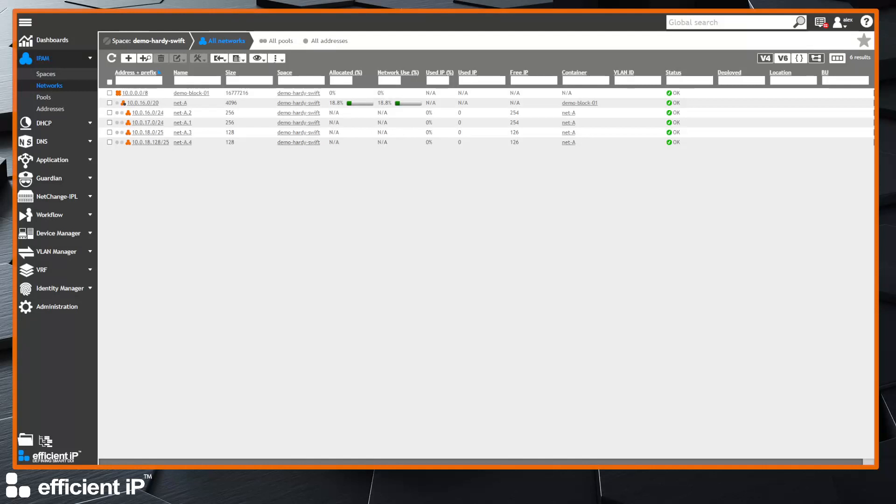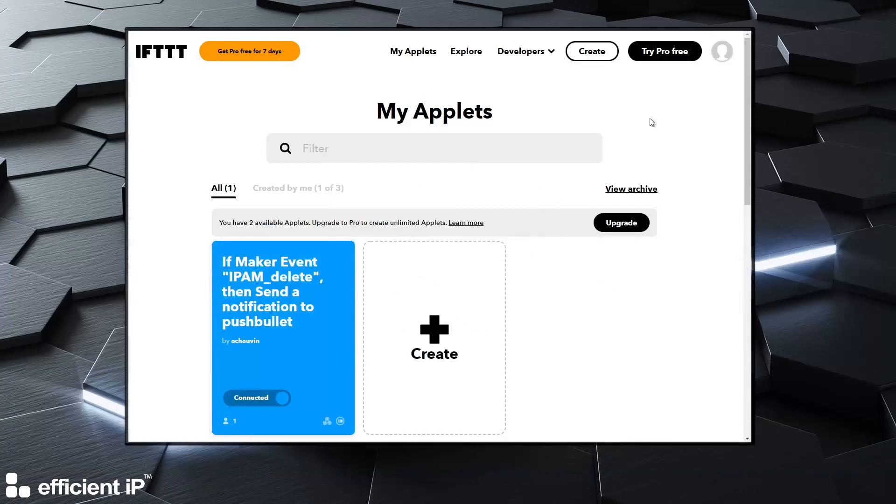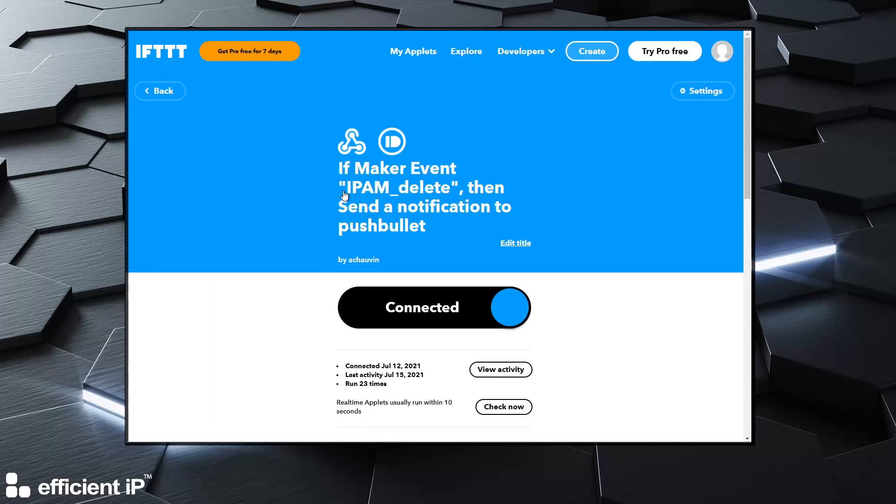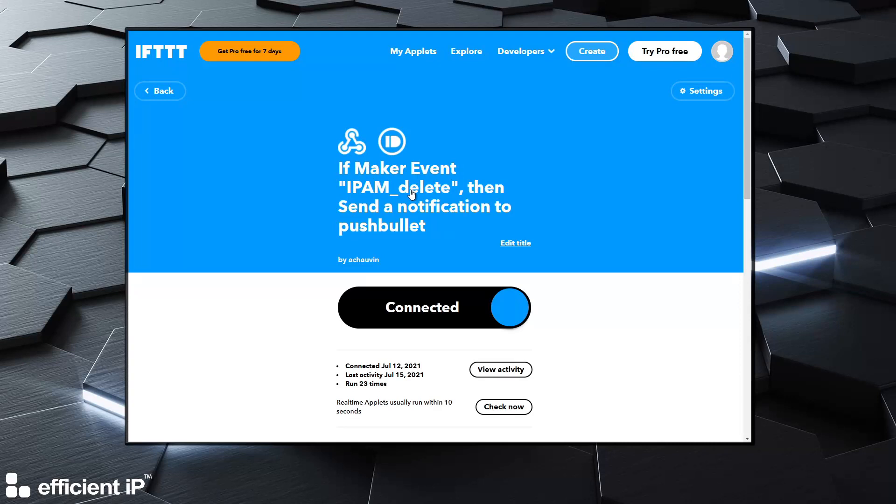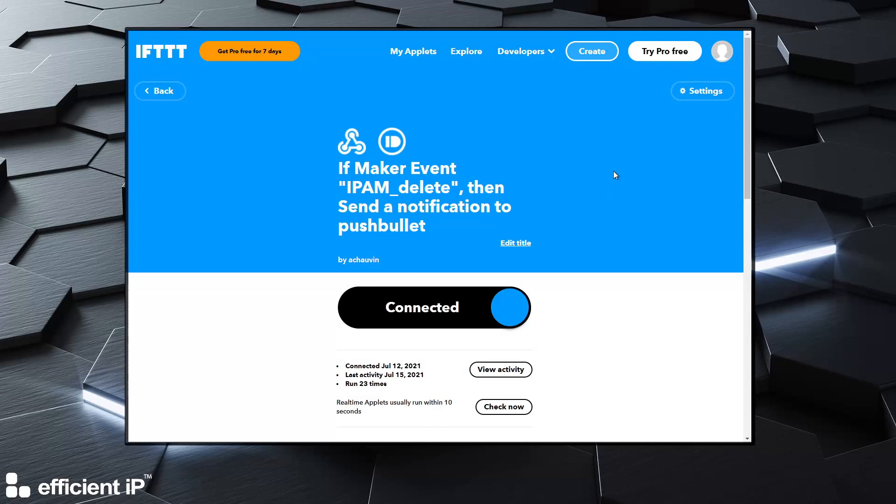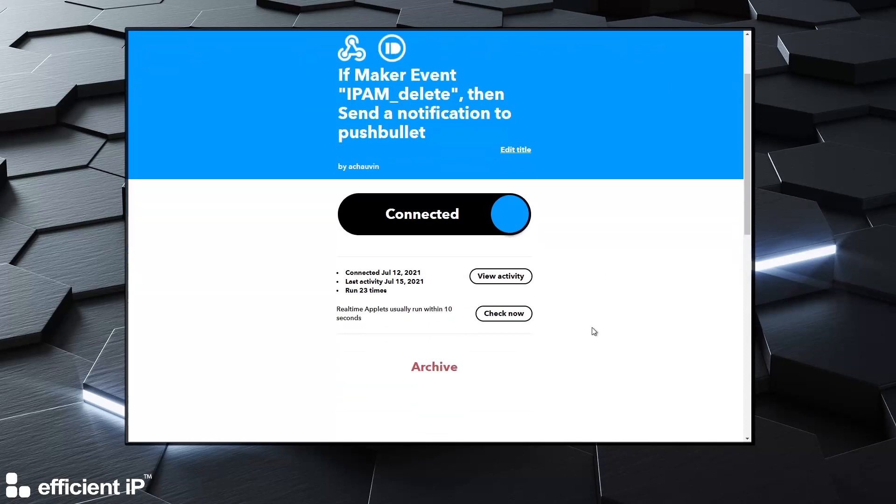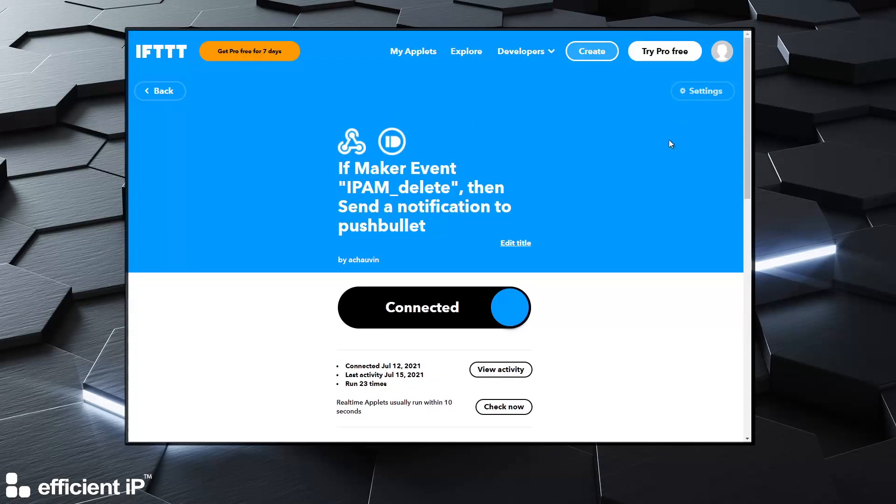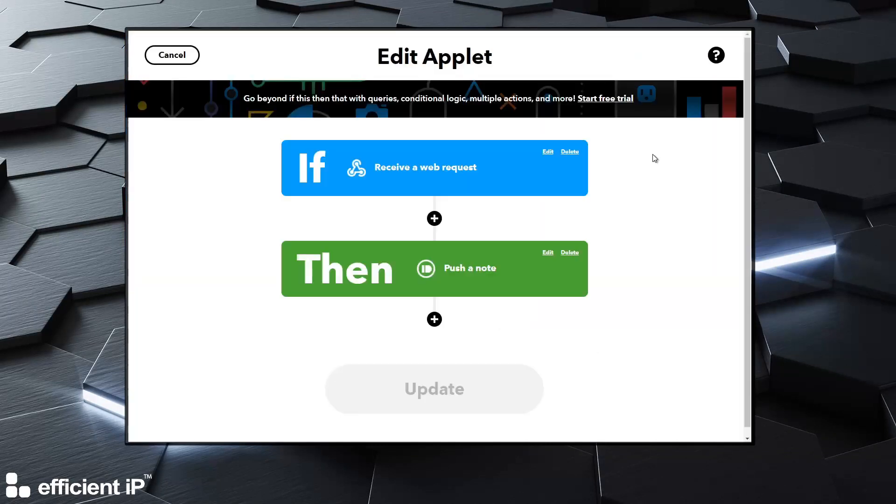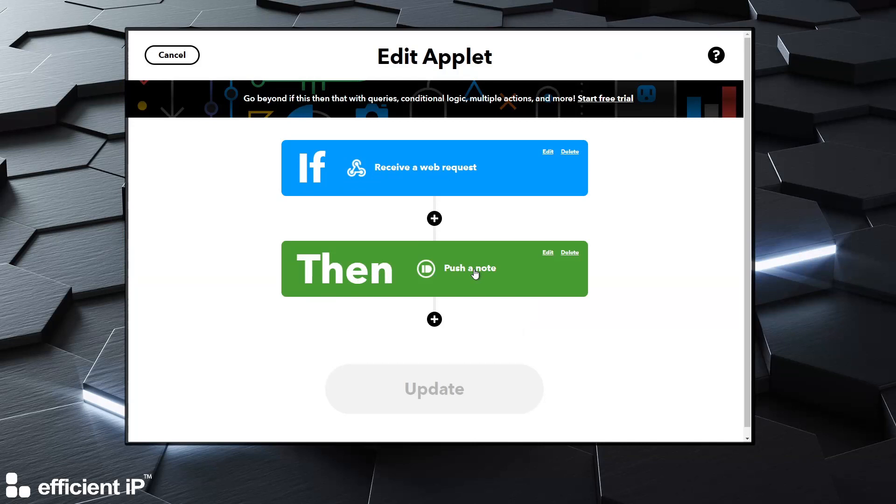Okay, so now second integration, a bit different with IFTTT where I created a very simple applet like they say. So this applet is exposing an API endpoint that I will call for any deletion of a subnet and it will send a notification to Pushbullet. That's roughly the same as what we've seen. So this applet receives the web request then pushes a note directly to my account on Pushbullet.